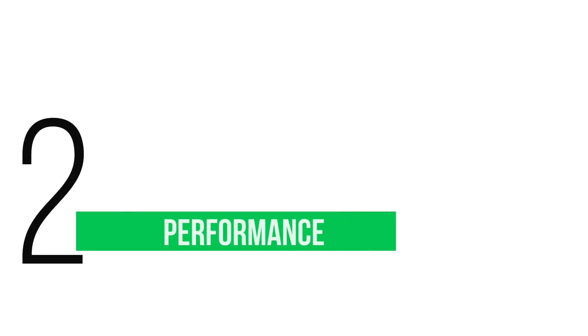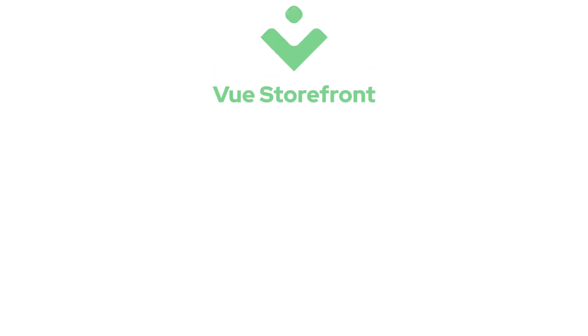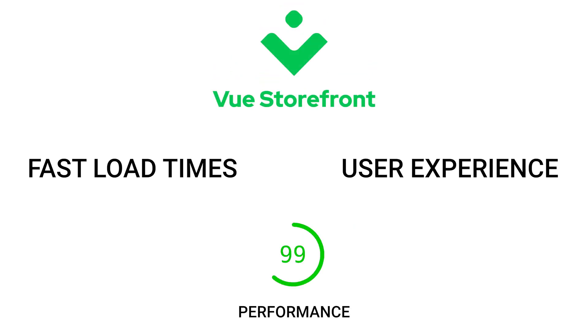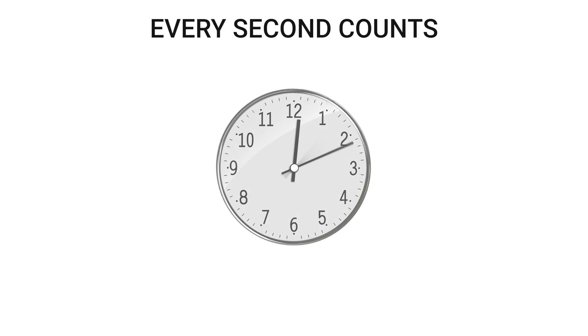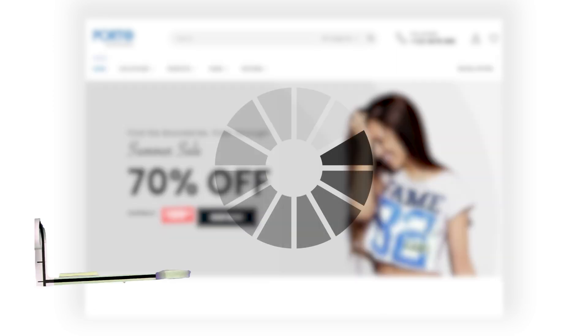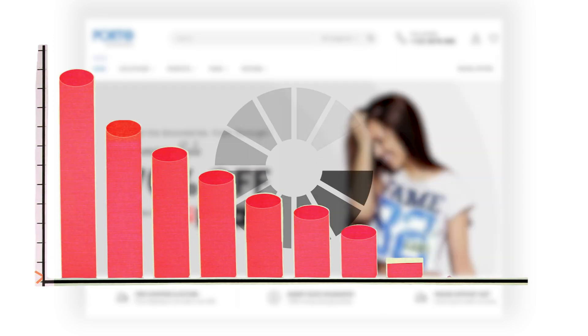Next up, performance. ViewStarFront is engineered to deliver lightning-fast load times and seamless user experiences. In the world of eCommerce, every second counts. A slow-loading site can lead to cart abandonment and low sales.